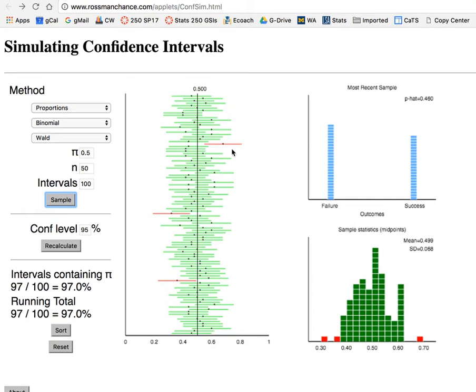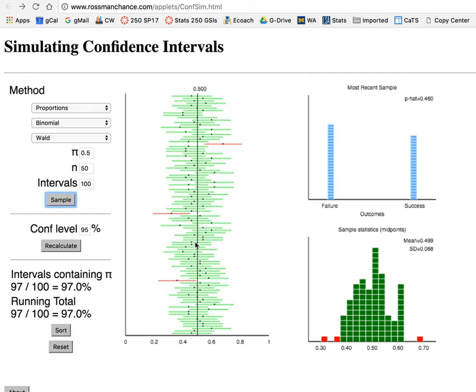We can see that our most recent sample had a sample proportion of 0.46, a little bit lower. The sample proportions shown by these black dots vary from one sample to the next, but most of the time we're seeing intervals around these best guesses that include the actual true population rate.